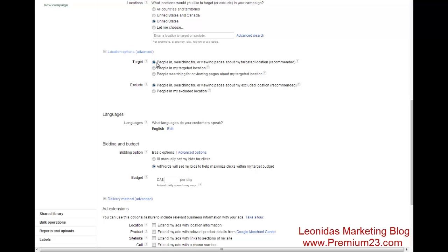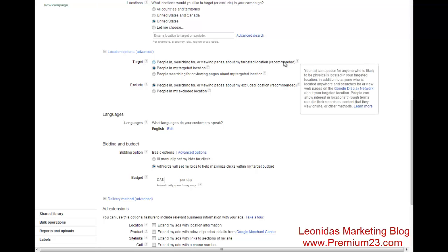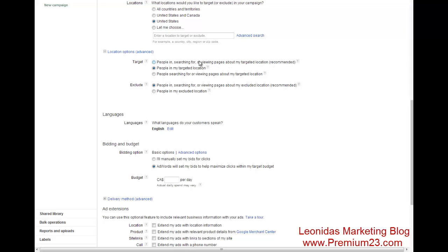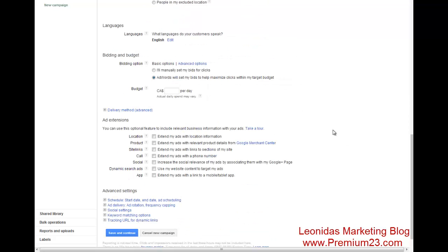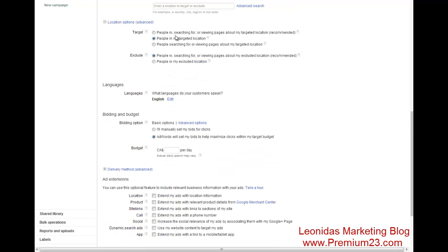Make sure for your targeting, you target people in my target location. Otherwise, expect calls from, let's say, Jamaica or outside of the United States altogether, which is going to waste your money.